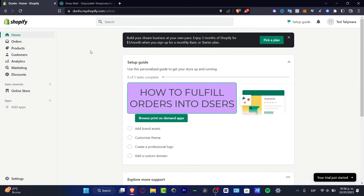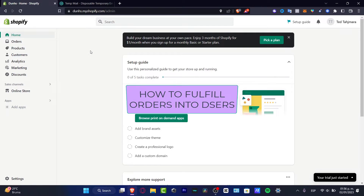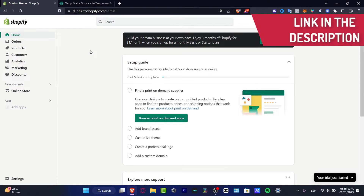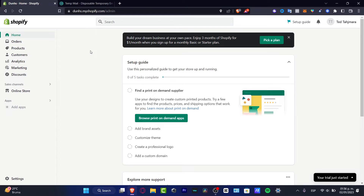What is up everybody, welcome to this new video. In this tutorial, we're going to take your account for fulfilling orders using DSers applications. I'm going to be using Shopify because it's really easy to create your very first e-commerce store. I'll leave a link down below in the description so you can get started totally for free and enjoy three months of Shopify on a basic or certain plan.